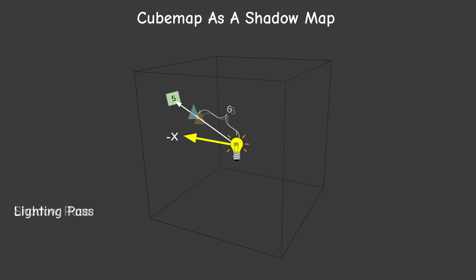During the lighting pass we use the vector from the light source to the pixel in world space in order to sample the distance from the light source to the closest pixel. From this point the shadow mapping algorithm continues as usual.